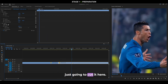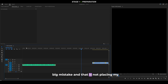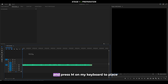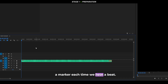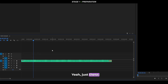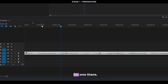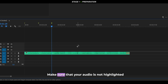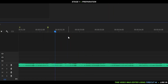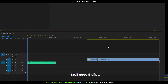One mistake I've already made is not placing markers on my audio first. To do this, listen to the audio and press M on your keyboard to place a marker each time you hear a beat. Make sure your audio track is not highlighted when doing this, otherwise the marker will be placed directly onto the audio clip rather than the timeline. I ended up with nine markers total, meaning I need nine clips.